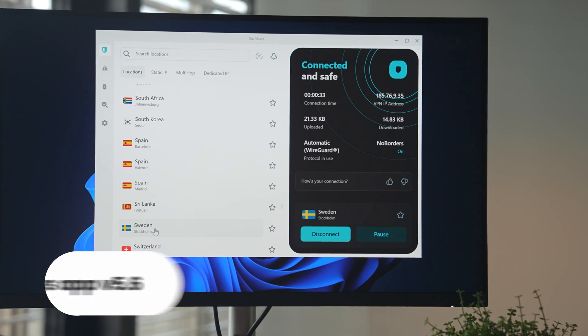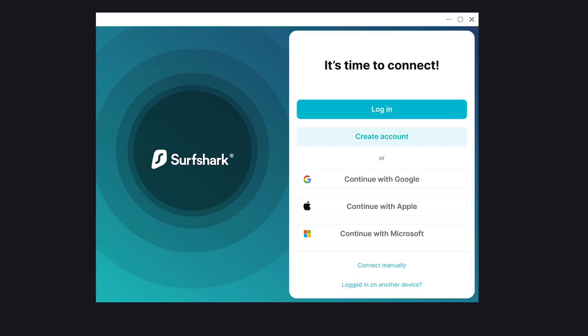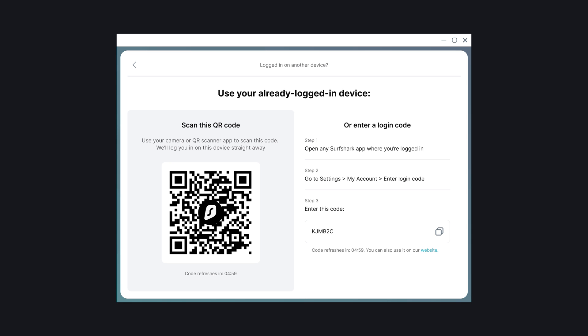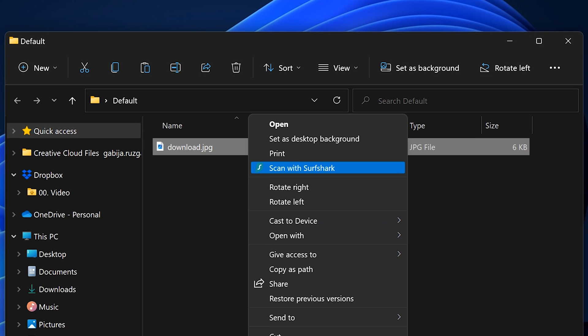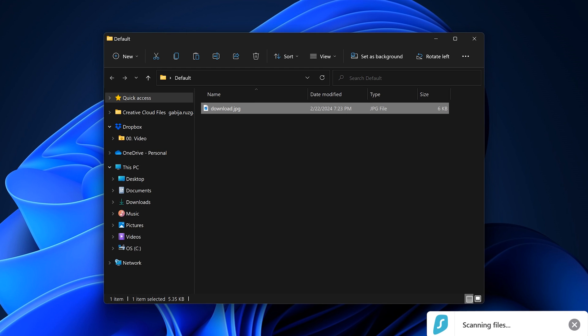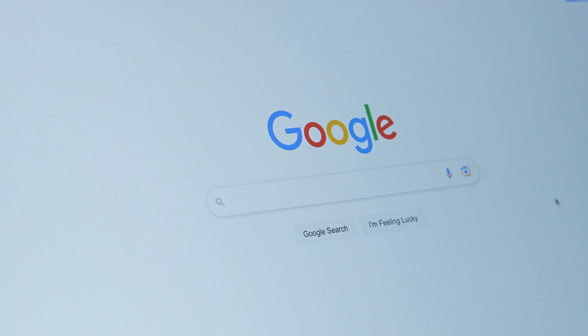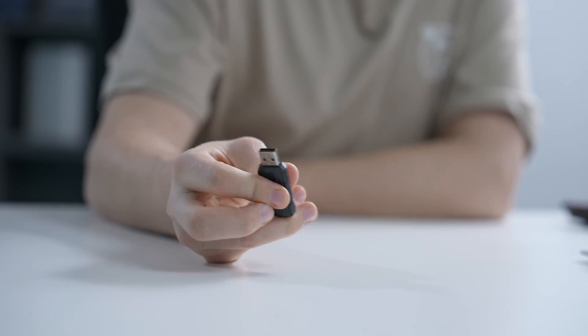Surfshark Windows app also got an update. Now with version 5.6, you'll be able to log in with a QR code, just like on other Surfshark apps. But one more notable change is for the antivirus — in the right-click Windows menu, you'll see a context item where you can scan files with Surfshark antivirus. It makes it easy to scan whatever you download off the internet or just random files from a USB thumb drive or whatever.